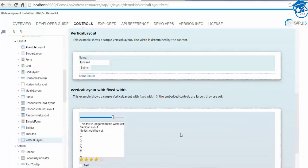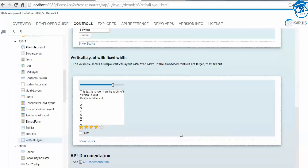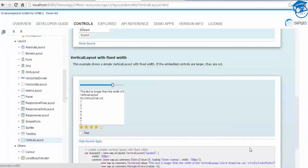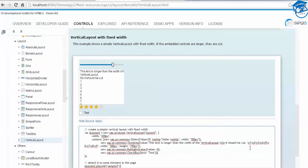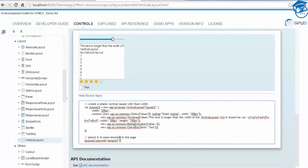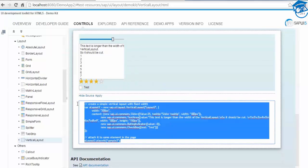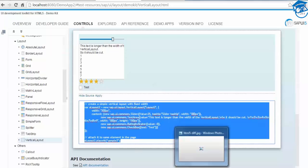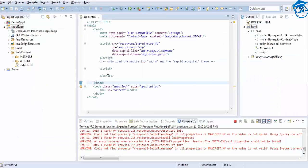There are many examples available. Here, a slider, a text area, a rating indicator, and a checkbox are arranged vertically. You can view the web source and get the information there. You can place everything inside your script.